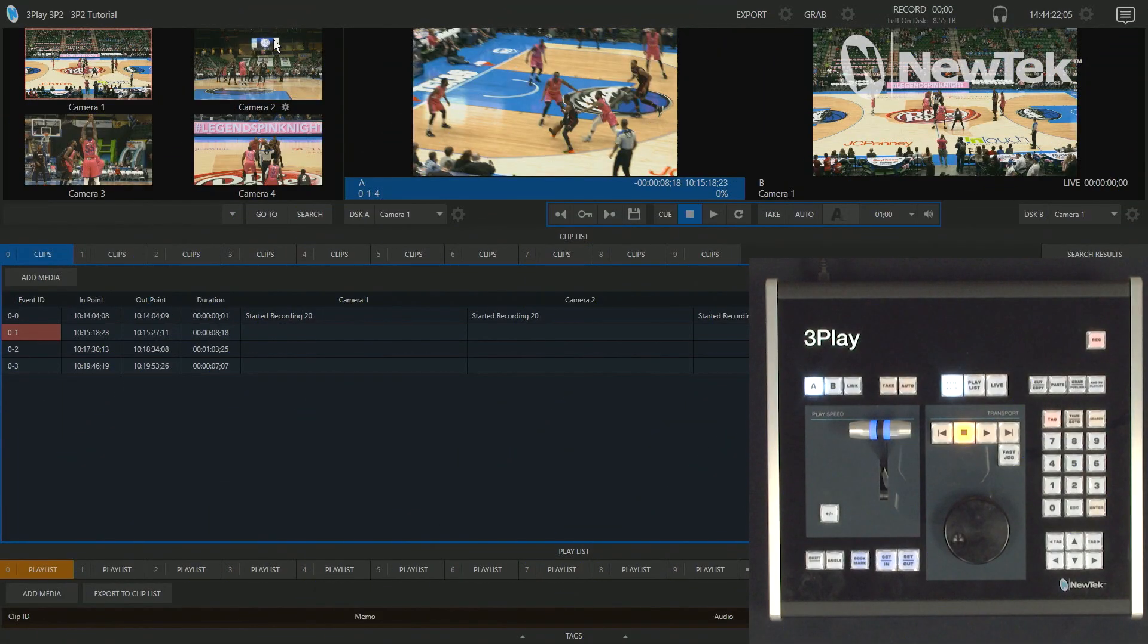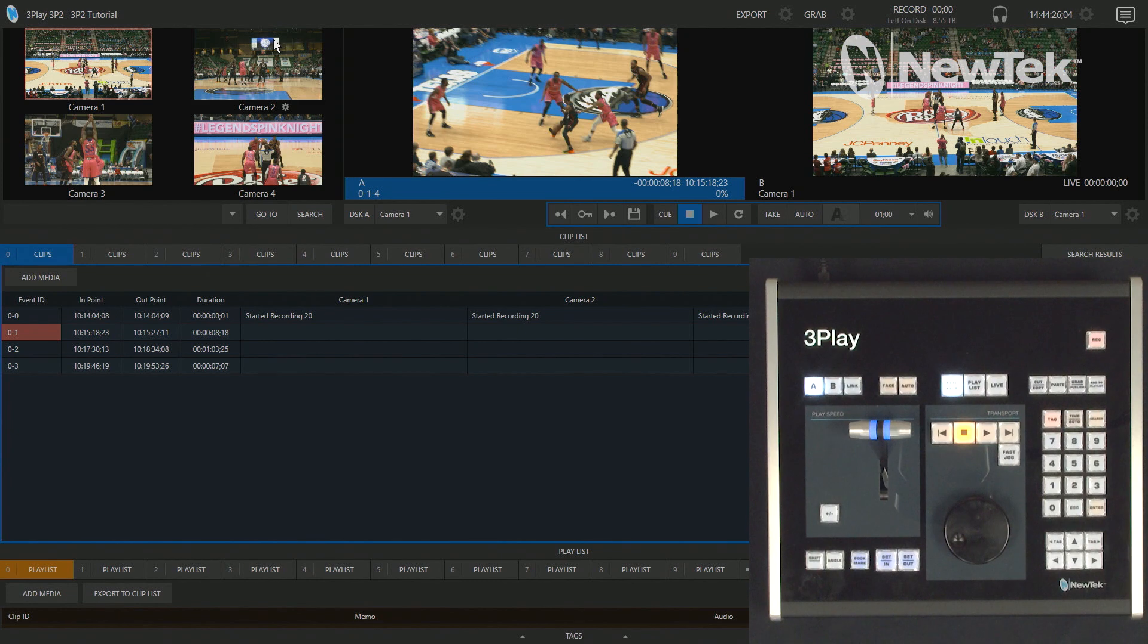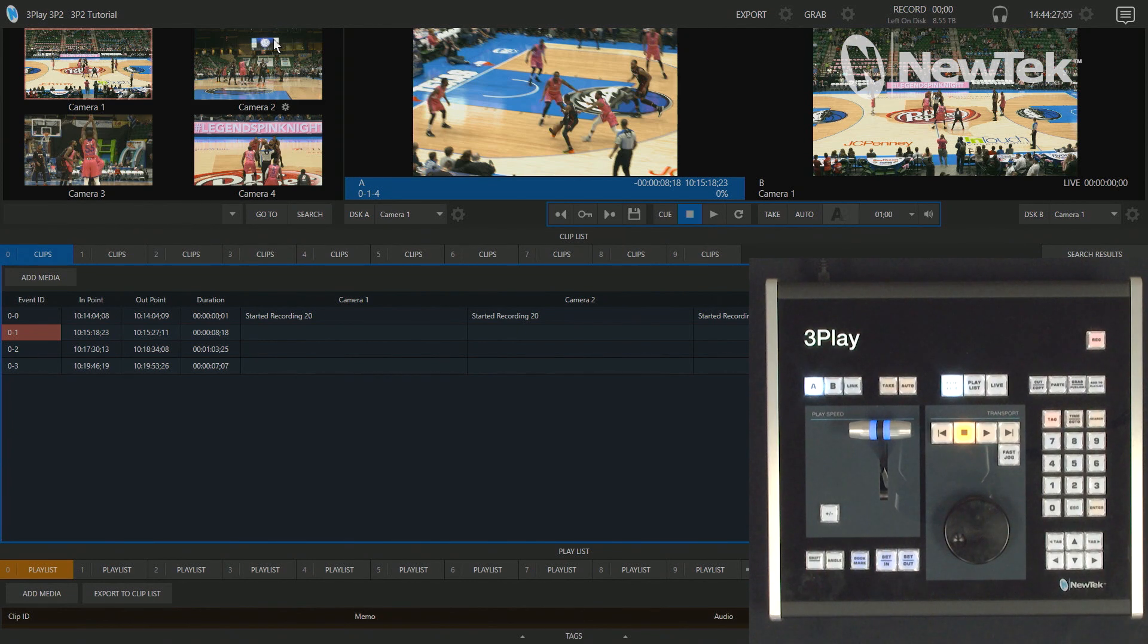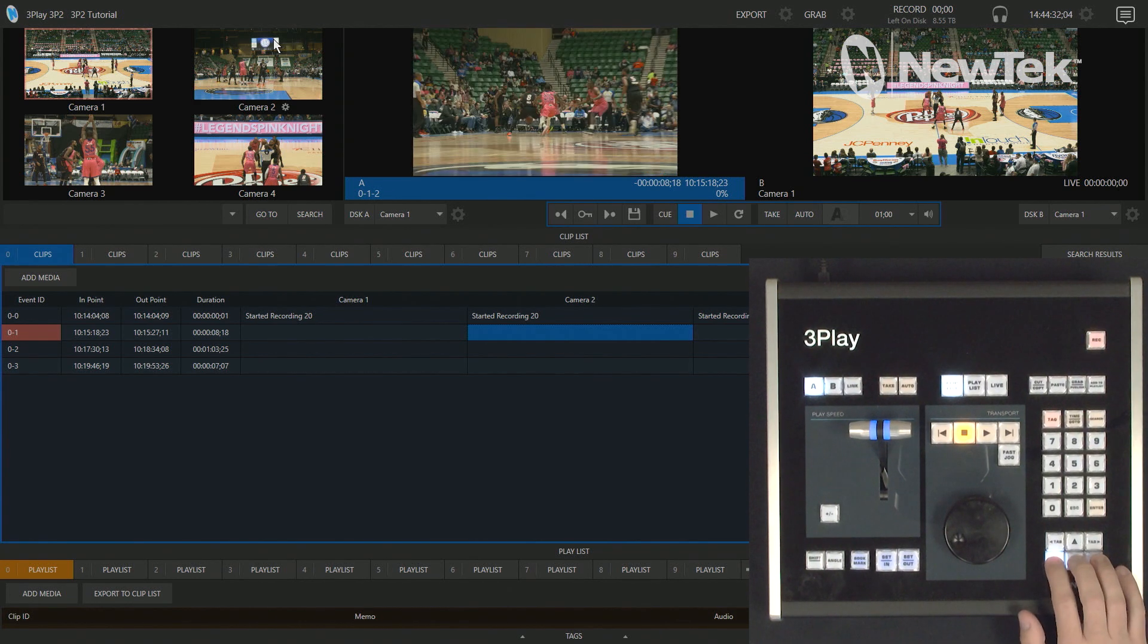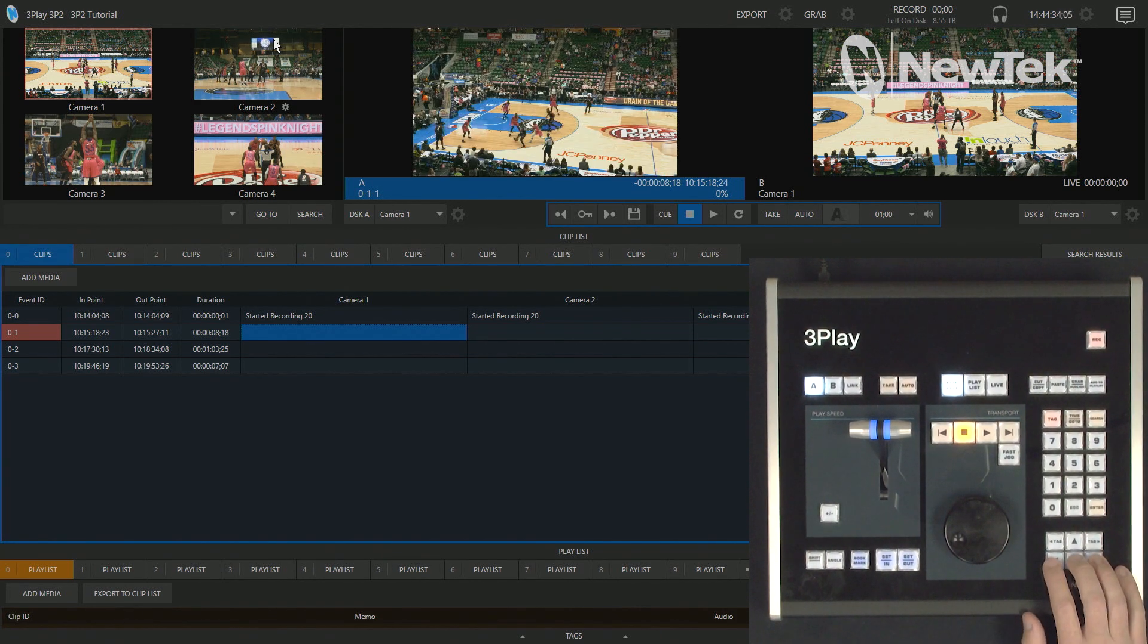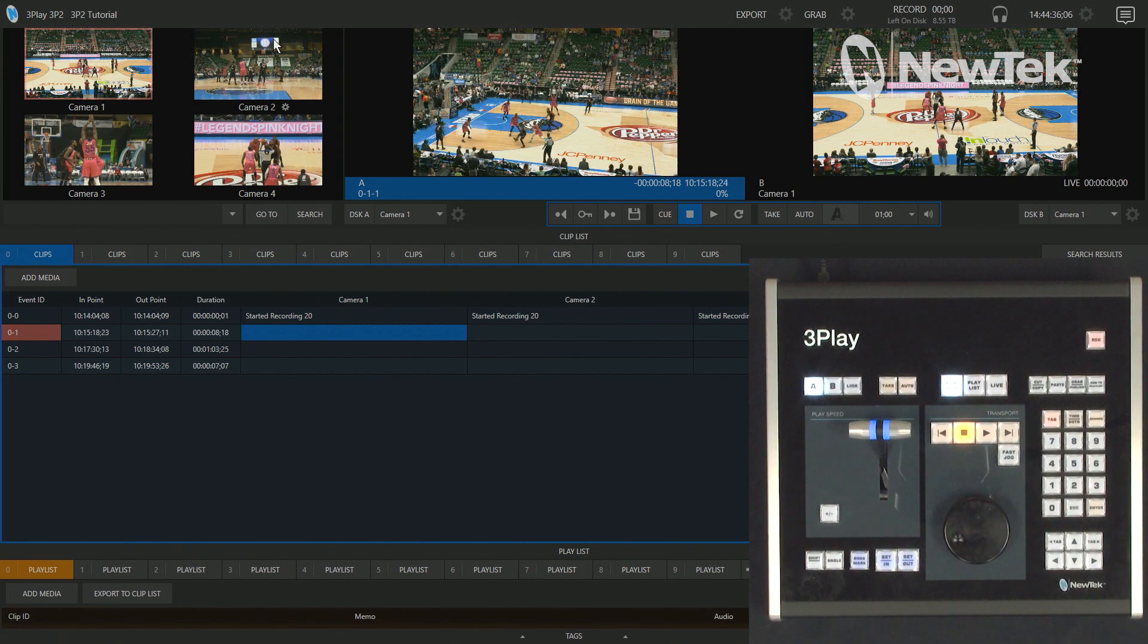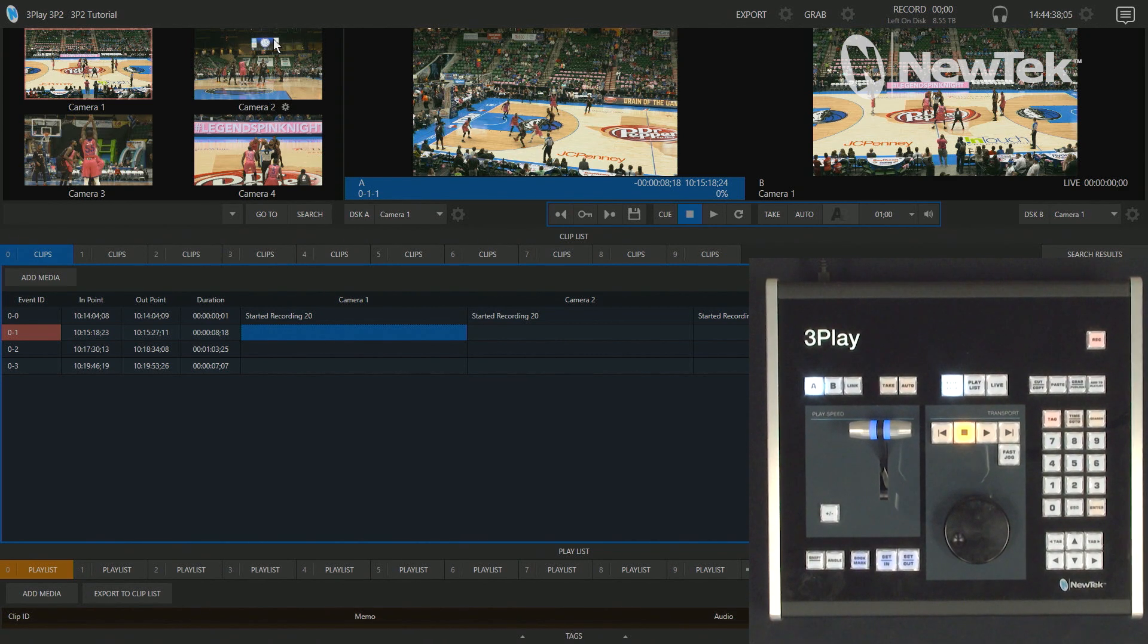All right, so we're going to start off in the 3Play 3P2 interface and I have my control panel up here ready to go. So I already have a clip here in my clip list that's pretty much queued up and ready to go. So I can just tell my director, okay, I have my replay ready on my A output.